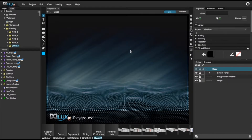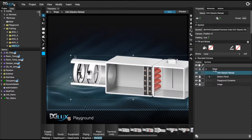In this video I'm going to show you how one can relativize a pop-up. In this case I'm going to use a VAV graphic.